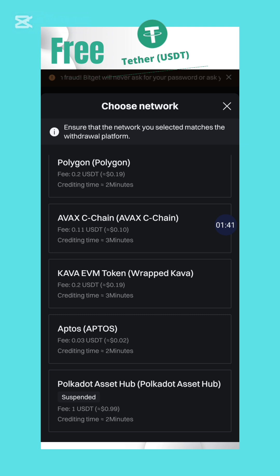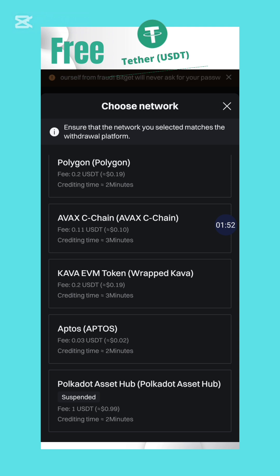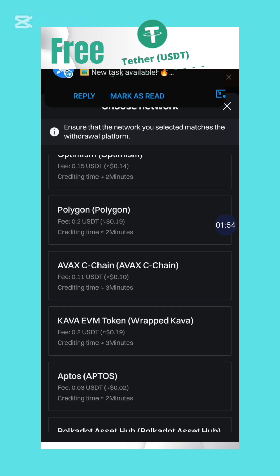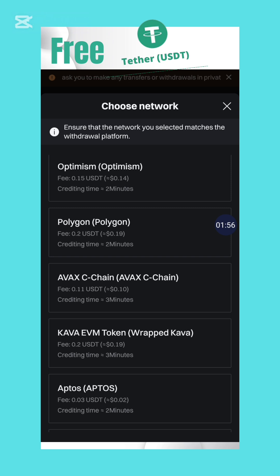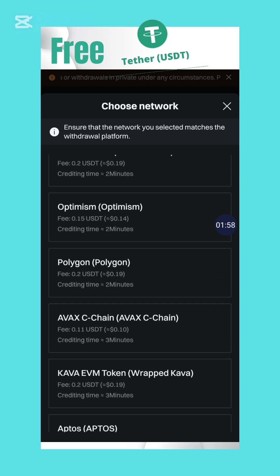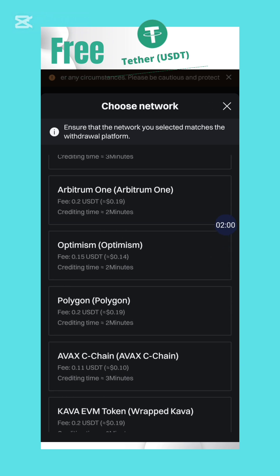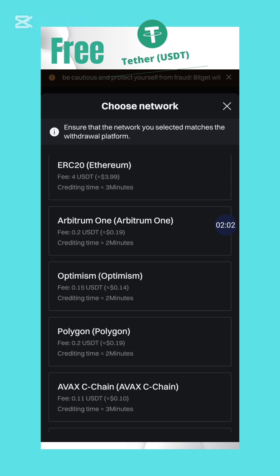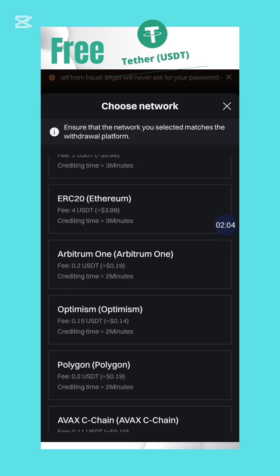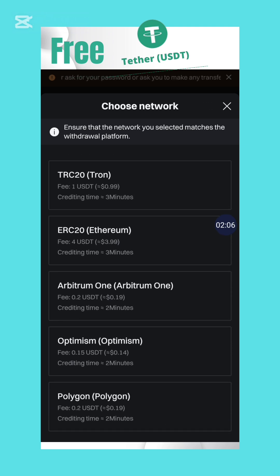Starting from the bottom: Polkadot charges 1 USDT, Aptos charges 0.03, Cover charges 0.2, AVAX charges 0.11, Polygon charges 0.2, Optimism charges 0.15, Arbitrum charges 0.2, and ERC20 — the Ethereum network — you would have to pay 4 USDT. Ethereum has one of the highest fees.